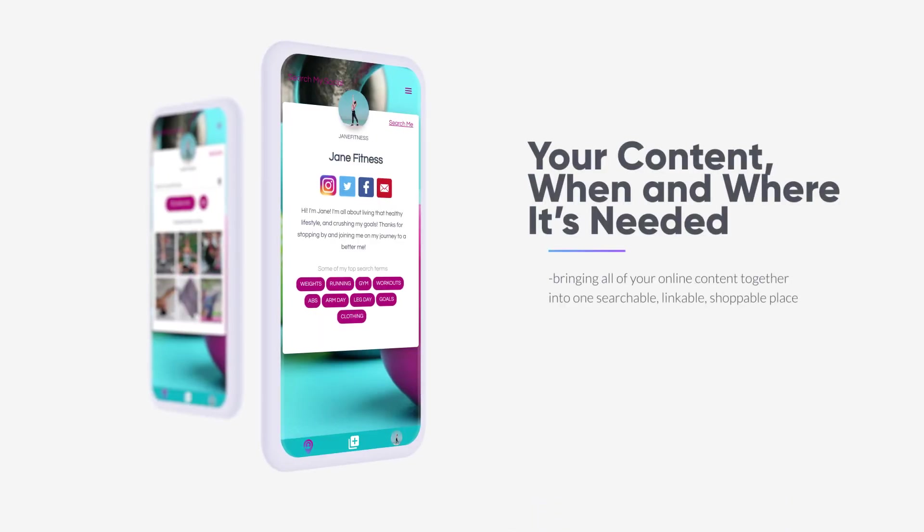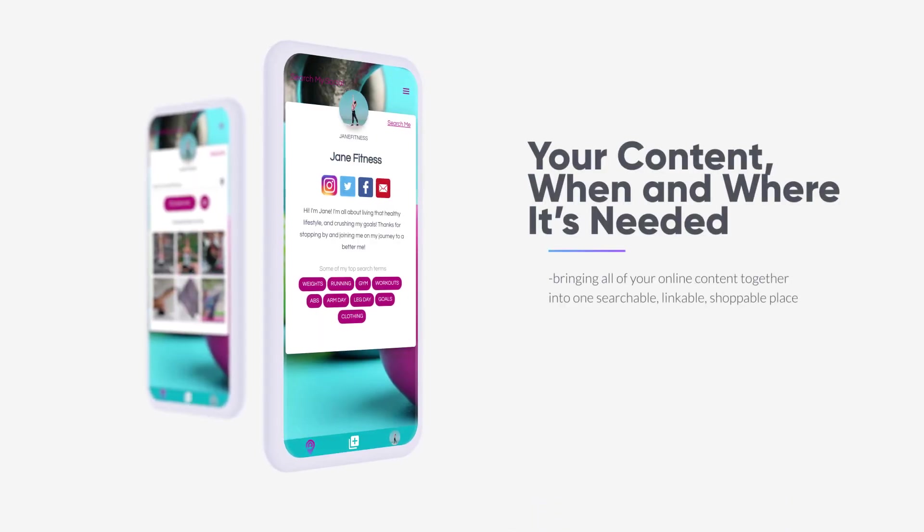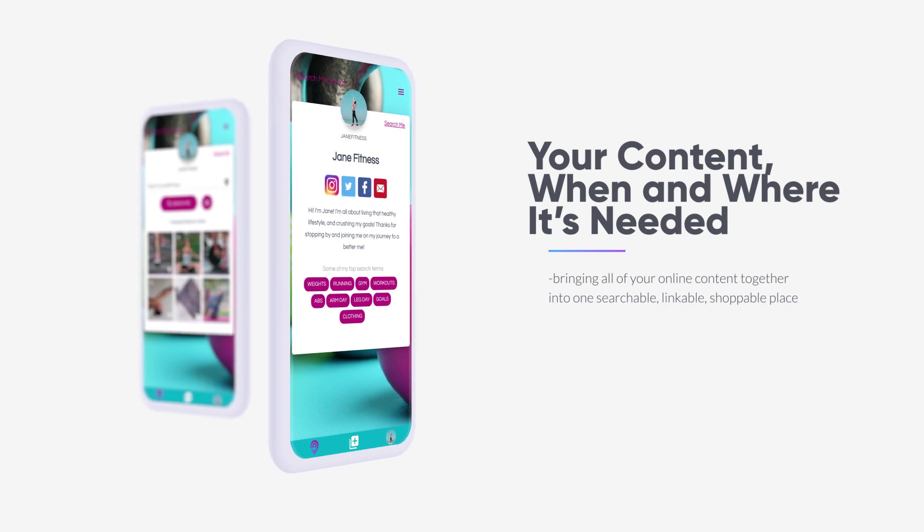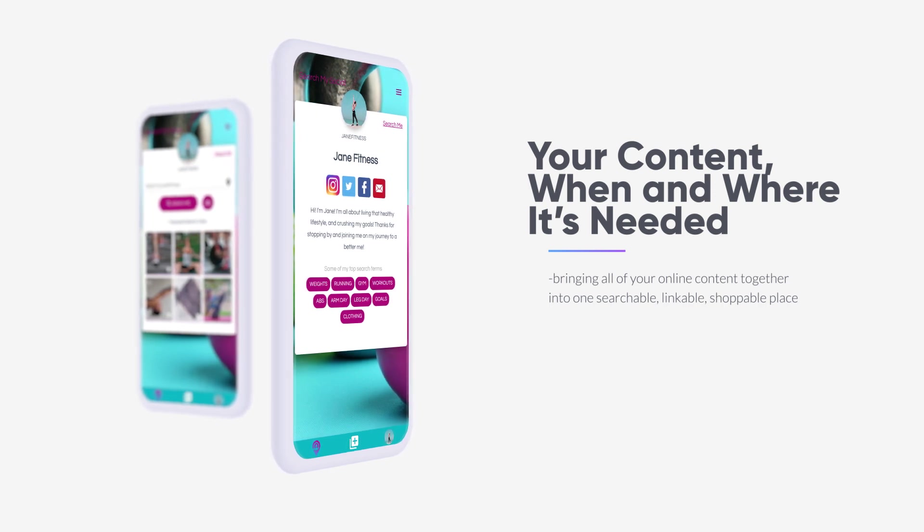It's your content, your way! All of your existing content brought together easily and effectively, and ready for your audience to explore.